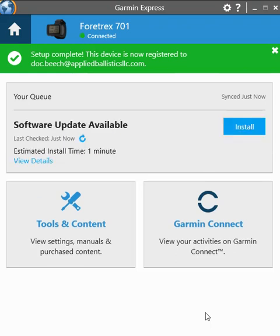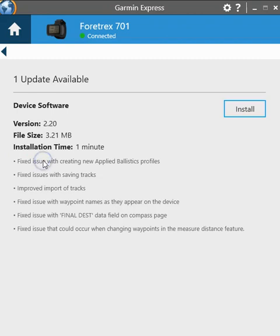Now it's automatically going to detect the firmware on the device and tell you if there's a firmware update. In this case there is a firmware update and here we can click view details and it'll actually tell us what this firmware does.